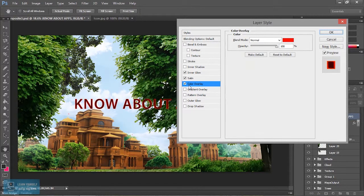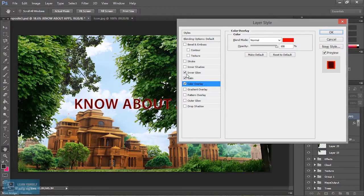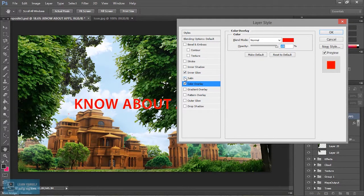Next is color. The color is a layer. We apply the same color. Now the inner glow to the color. Just okay.